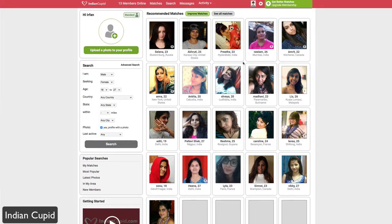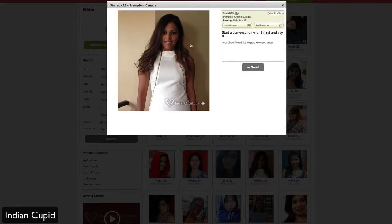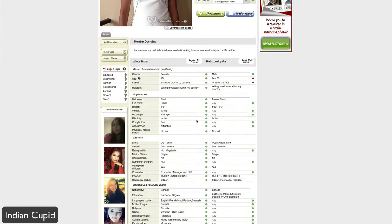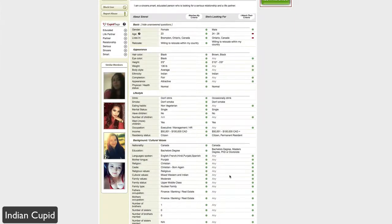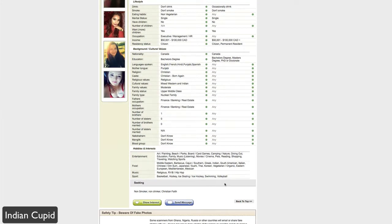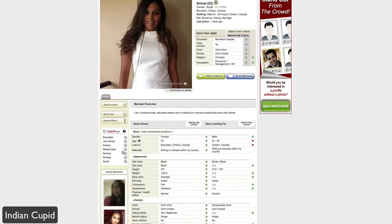Going back to the dashboard, you have recommended matches based on the information you entered when signing up. You can see user information such as name, age, and location — for example, this user is from Brampton, Canada. Clicking on her profile, you can see a full overview including matching criteria, what she's looking for, and how your preferences compare side by side across lifestyle, appearance, background, cultural values, religious values, family type, and marital status.